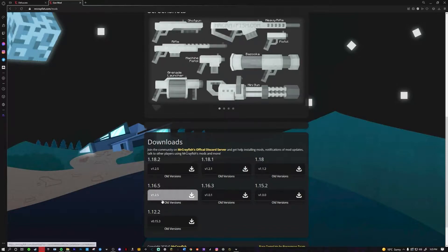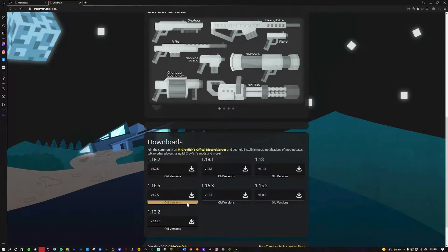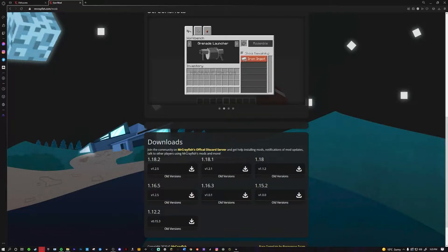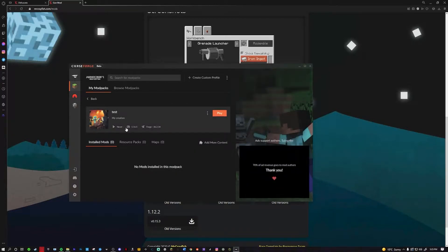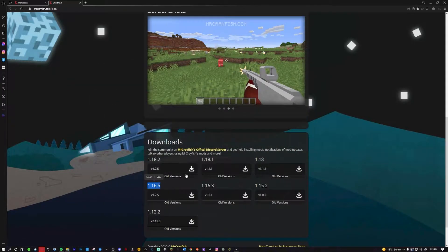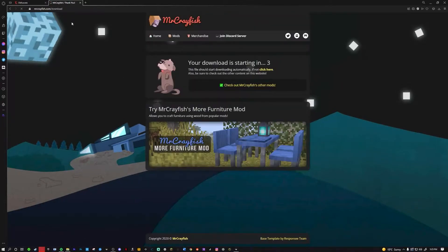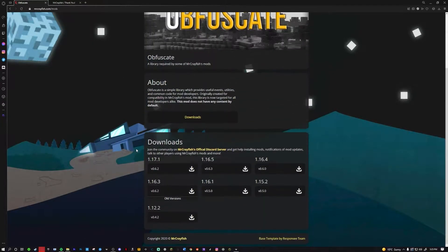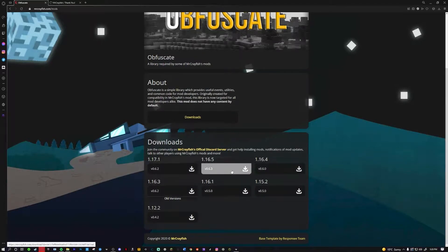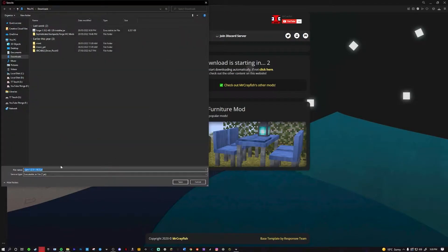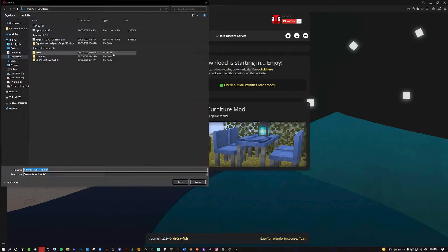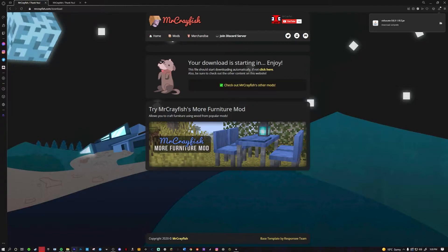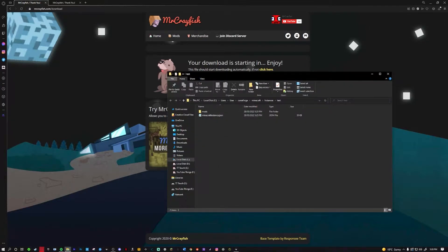Download whichever version matches your Forge version. Since I'm on 1.16.5, I download the 1.16.5 version of both mods. Click 'Download' for each one and put them both in your downloads folder.